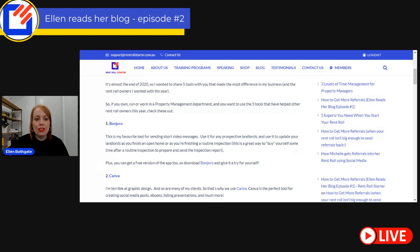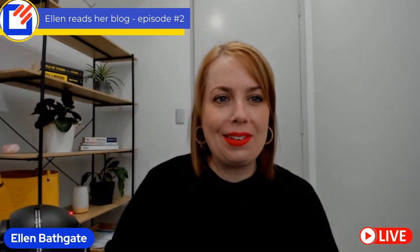So if you own, run, or work in a property management department and you want to use the five tools that have helped other rent roll owners this year, please check these out. Now, I'm going to pause briefly - I wrote this at the end of 2020, but as I've revised all of these tools, these are still probably in my top ten. So I'm pretty excited to share them with you.